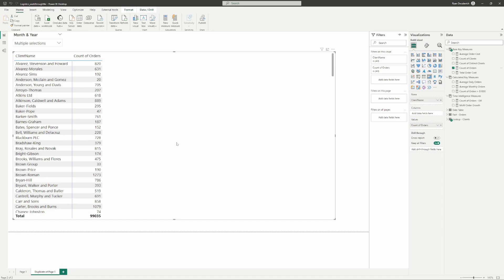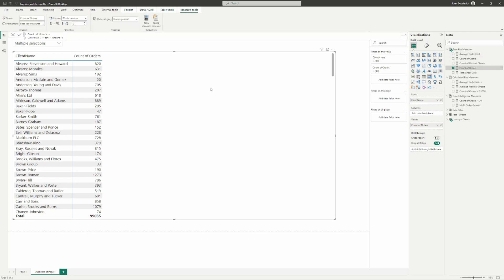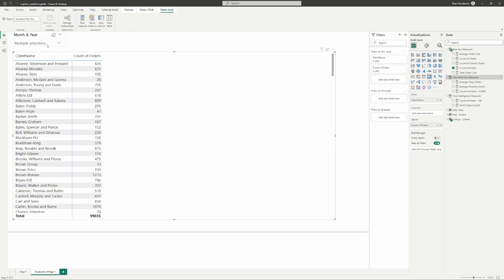On the DAX we're going through today, we're going to be doing new customers based on orders. What I'm going to throw on this table for validation is just the count of orders — the number of orders clients have placed. Now what we're going to want to do is get the number of customers who have placed an order within the selected timeframe. That's going to be our base, and then we'll build on top of that to identify which of those customers are new.